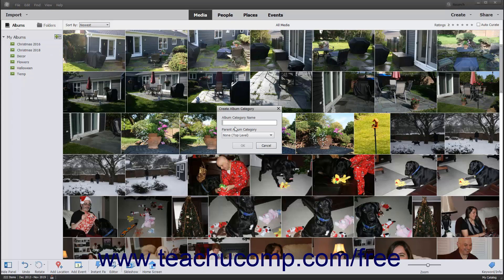Type a name for the category into the Album Category Name field. To make the current category a subcategory of an existing album category, select a parent category from the Parent Album Category drop-down.